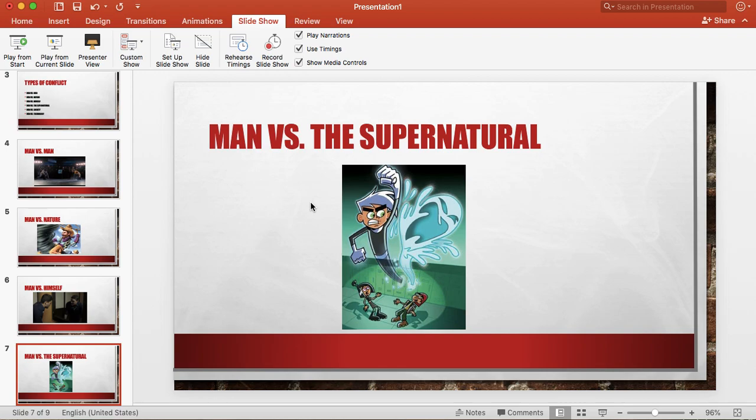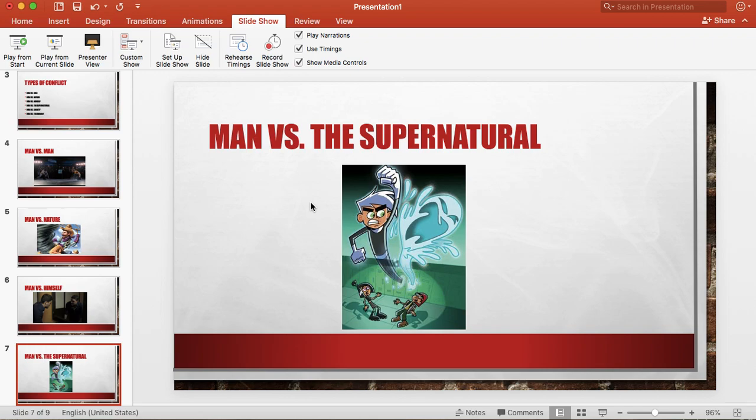Maybe there are beings from another planet that are trying to battle the main character, or it can be struggles with religion, things like that. Oftentimes that would be himself but anything that's outside of the natural realm.